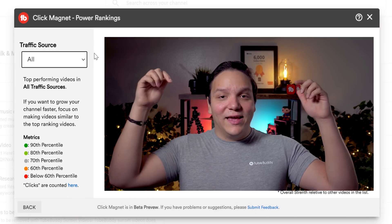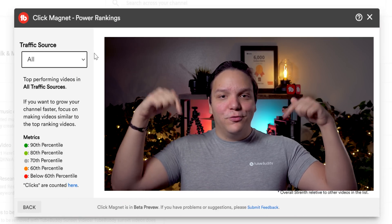It's important to note that at the time of this video, ClickMagnet is in the beta stage and we're looking for your help to make this tool better. To give feedback, click the link at the bottom of this tool.